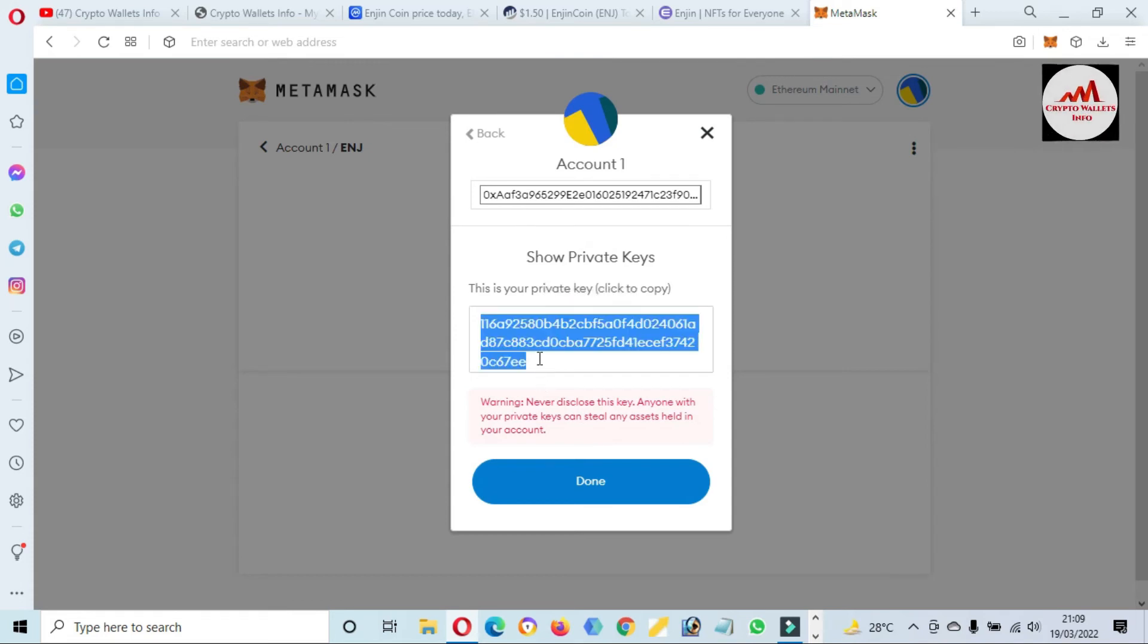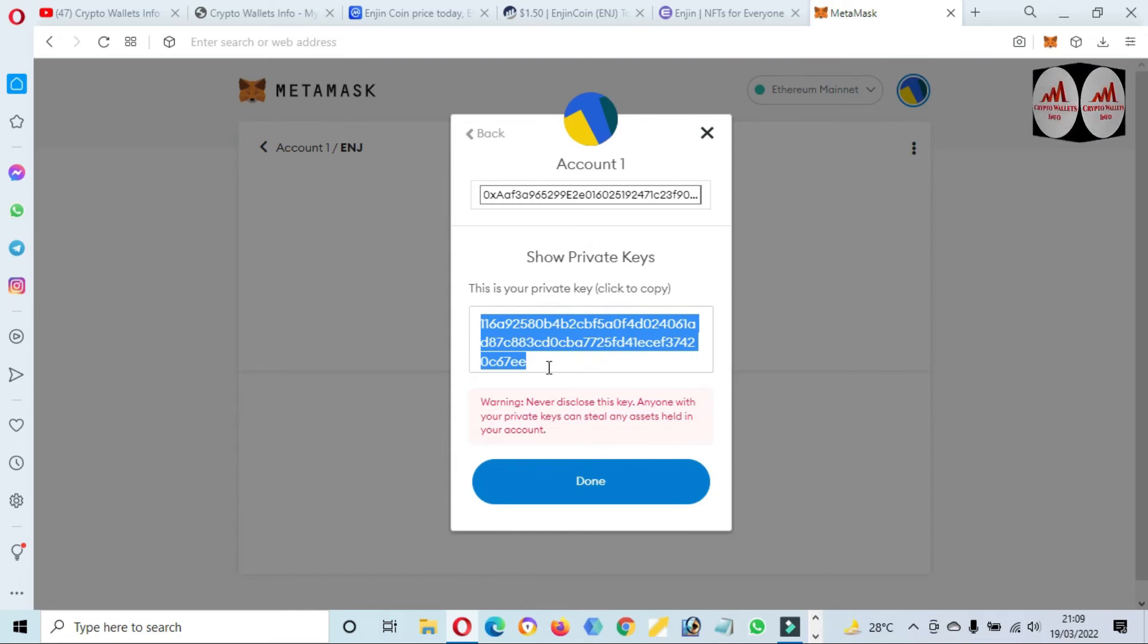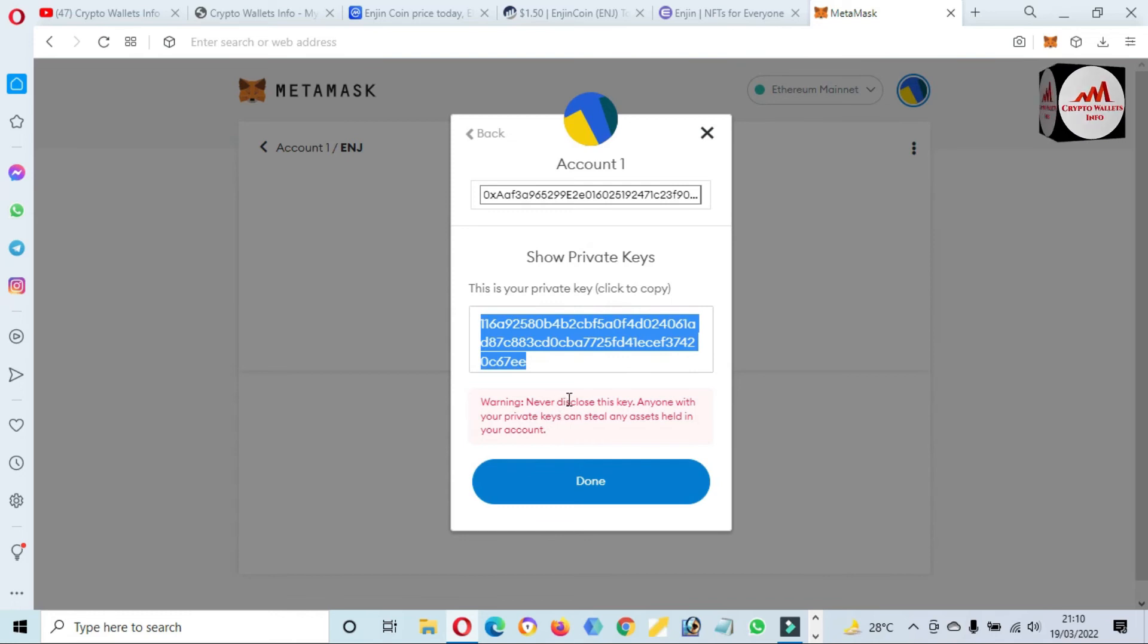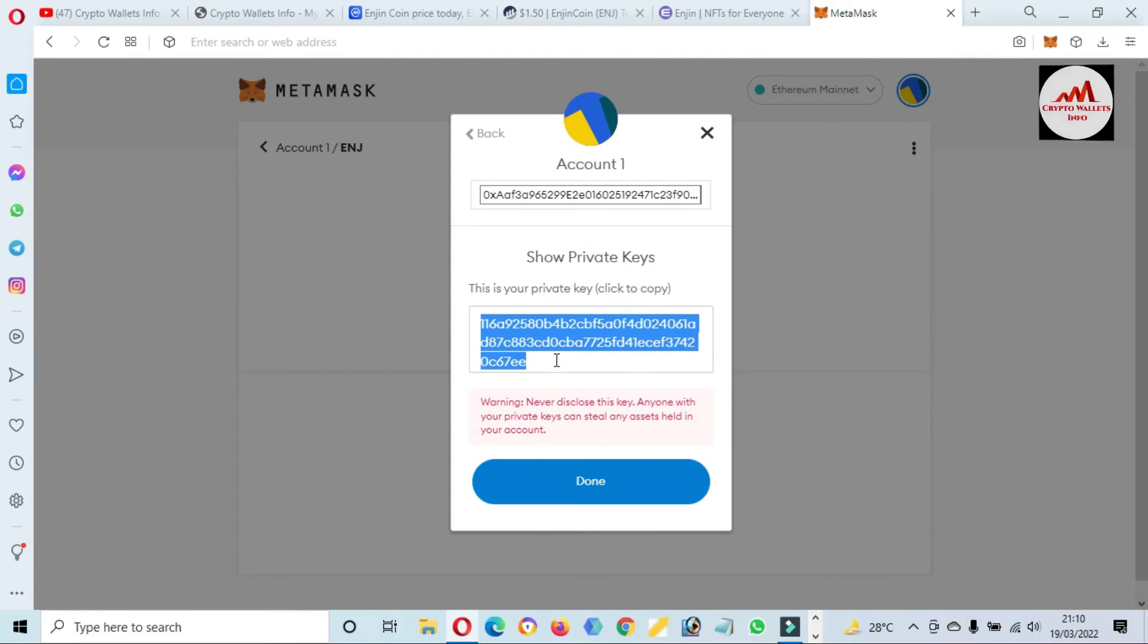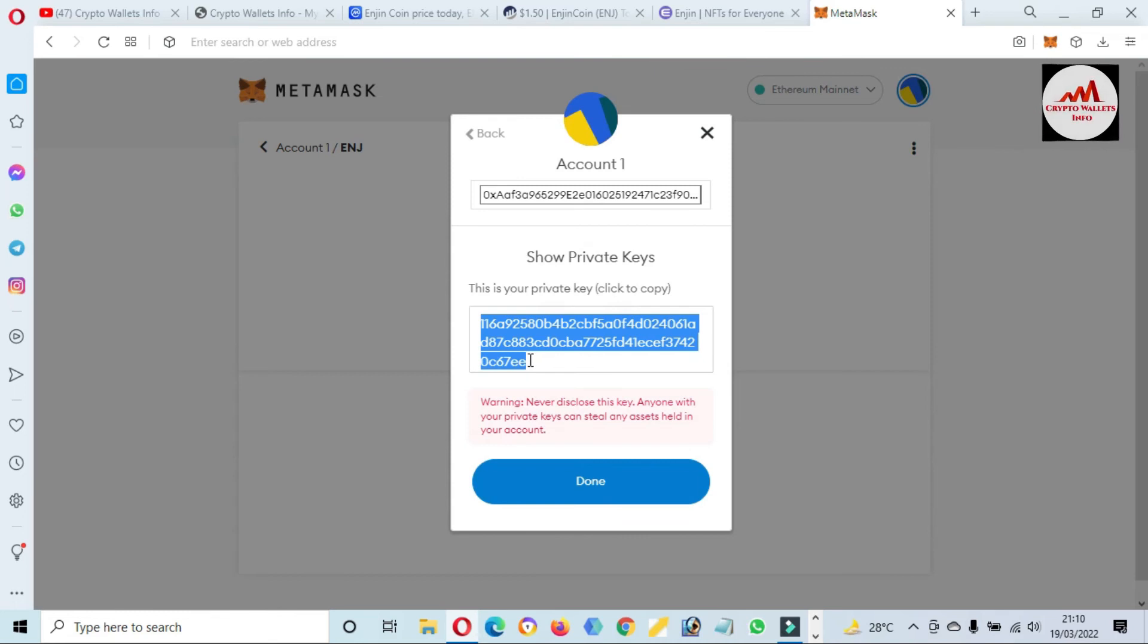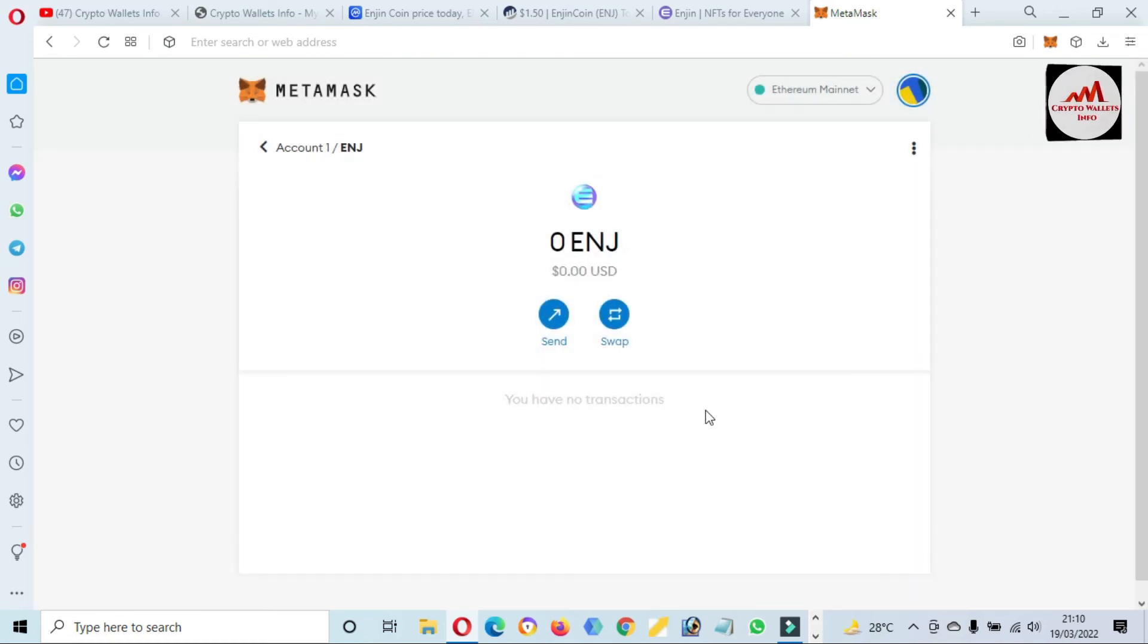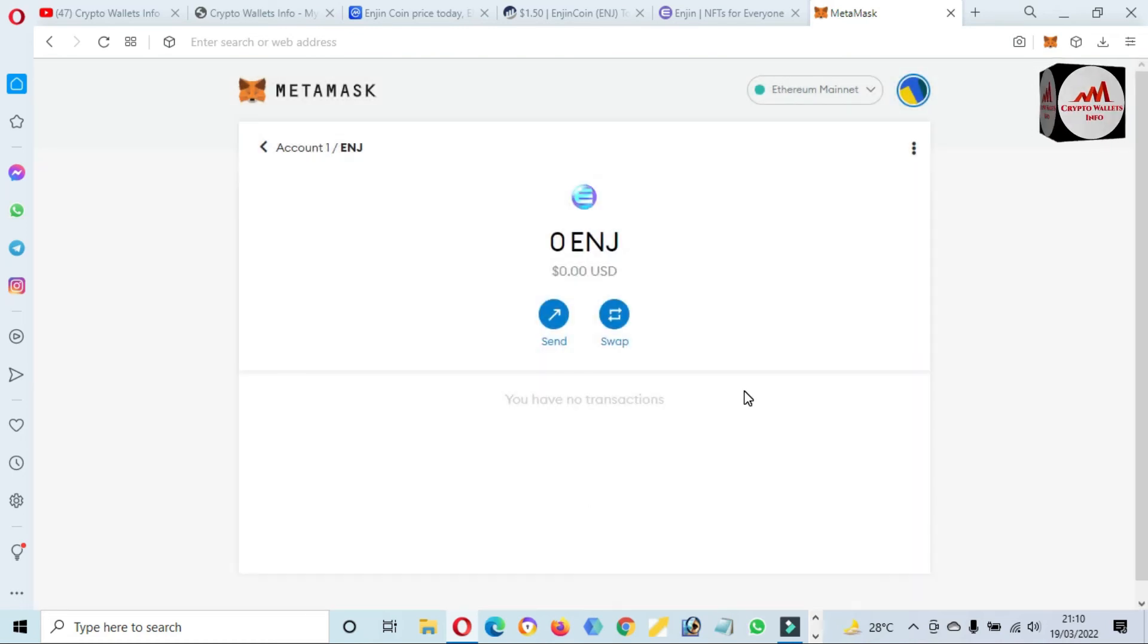When I need to recover, restore, or import my account, then this private key will be helpful for me. After I stop this video, I will save this private key in multiple places because this is necessary for you. Before you show your private key, you must read the warning: Never disclose this key. Anyone with your private key can steal all assets from your account. So if you do not want to lose your funds, you can save this private key or don't share it with anyone.